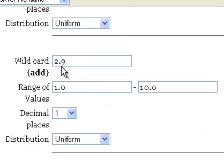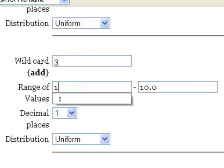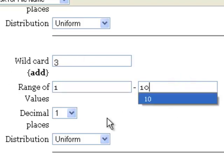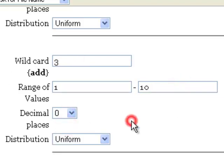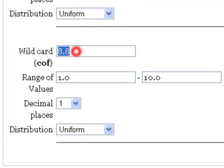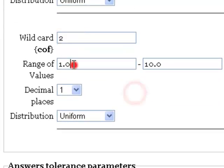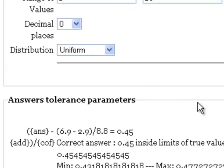The number I'm going to add, I'm just going to make that 3, and I want this to be between 1 and 10 with no decimal places. And then the coefficient, I'll just make that a 2. I would also like this to be between 1 and 10 with no decimal places.